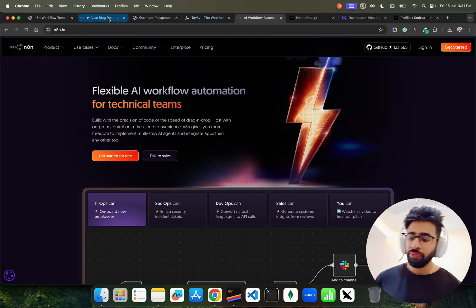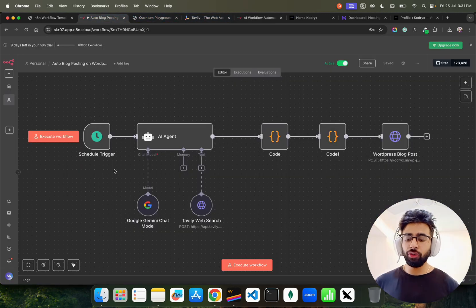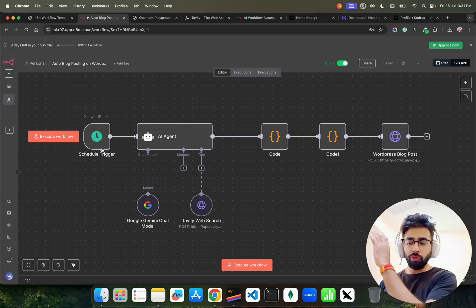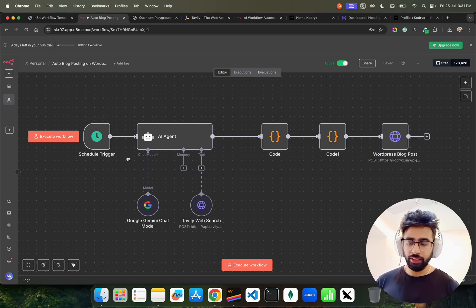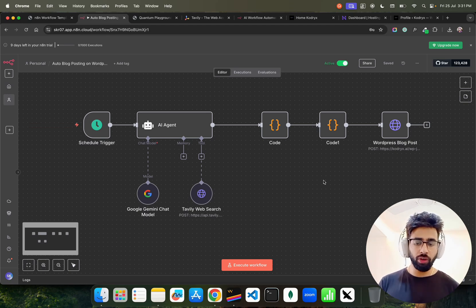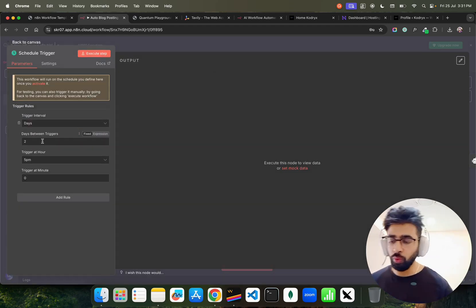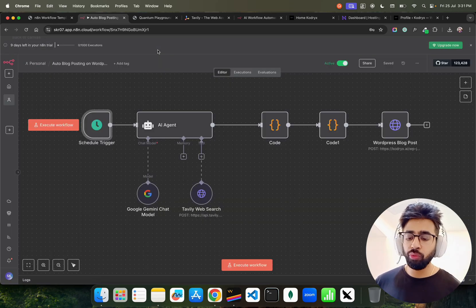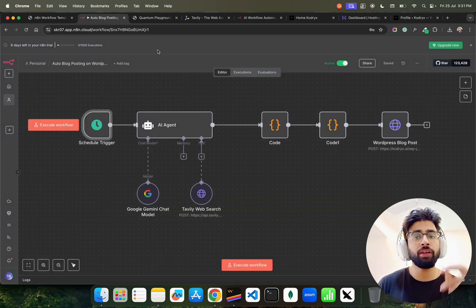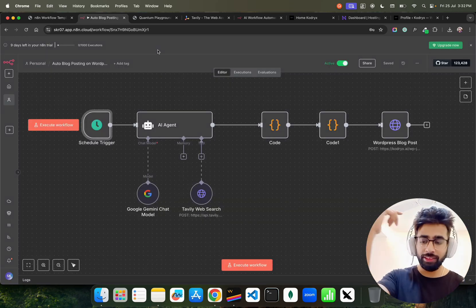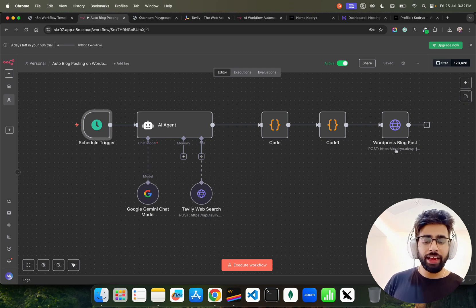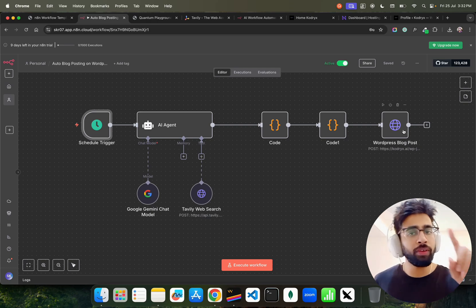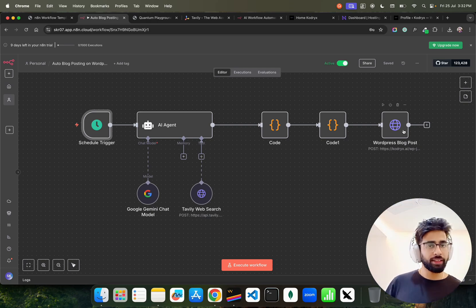If you look at this, I have a scheduled trigger on the left-hand side. It works from left to right on N8N workflow. On the left I have a scheduled trigger so every two days at 5 PM this workflow will get triggered, meaning it will automatically run every two days. On the right-hand side I have a WordPress blog post - it means it will write on the WordPress website. That's what it does, simple.